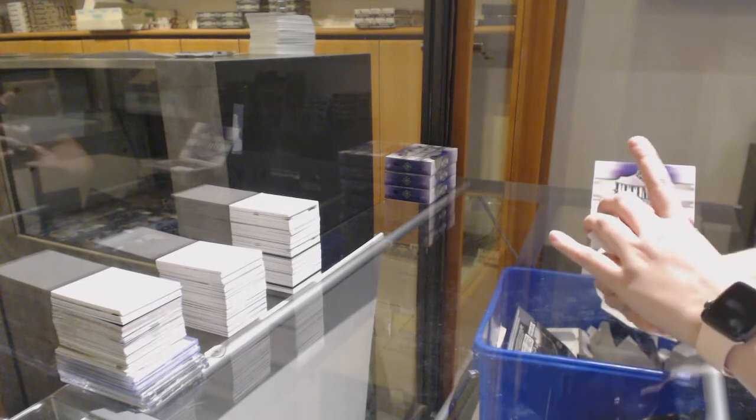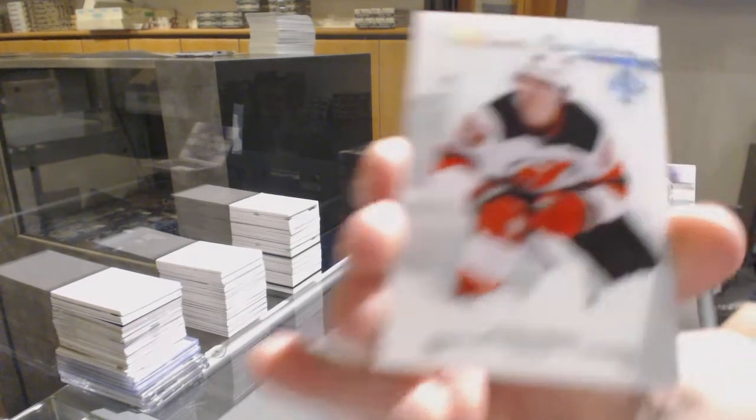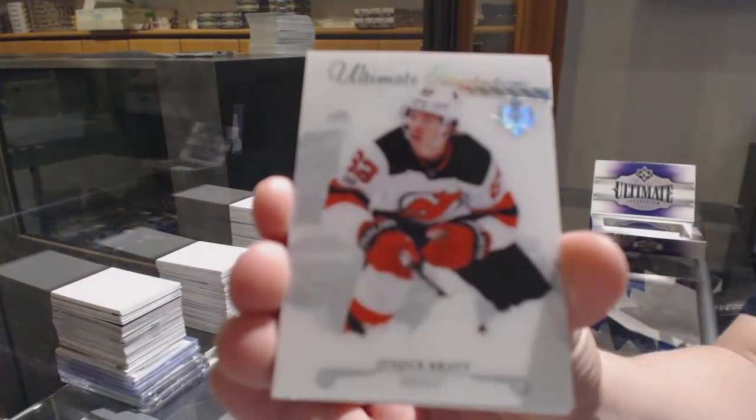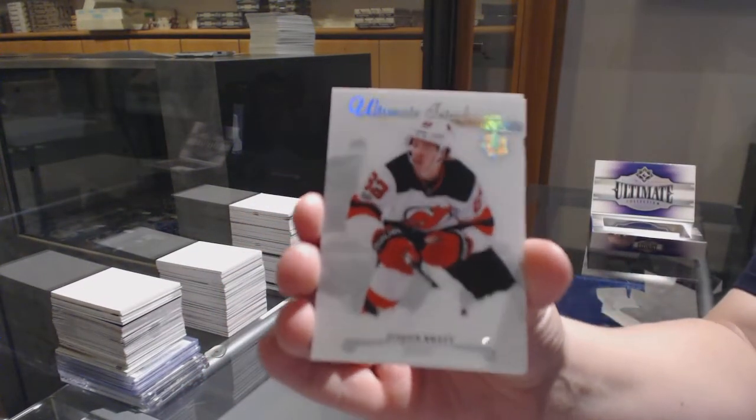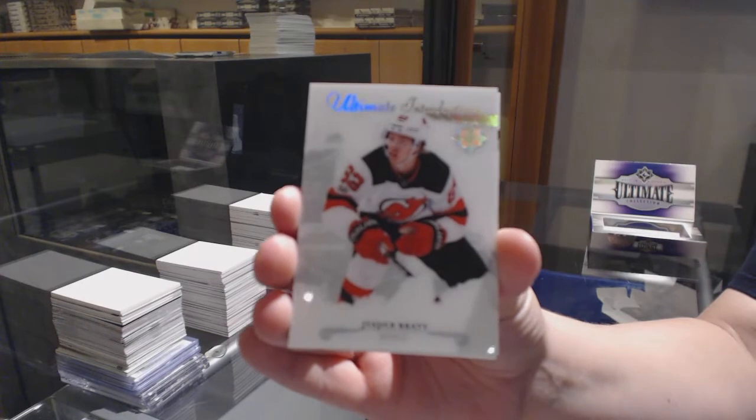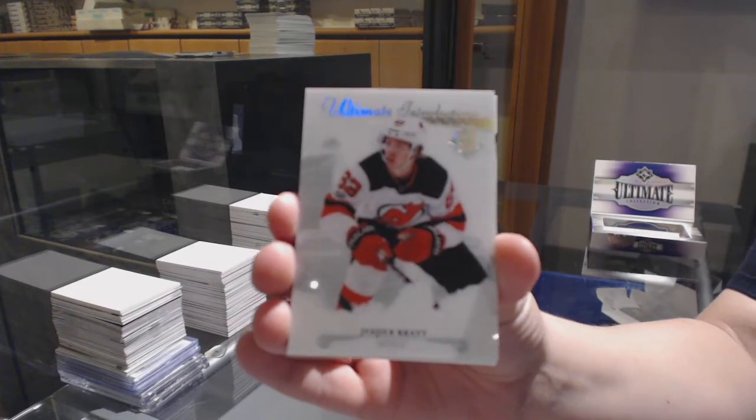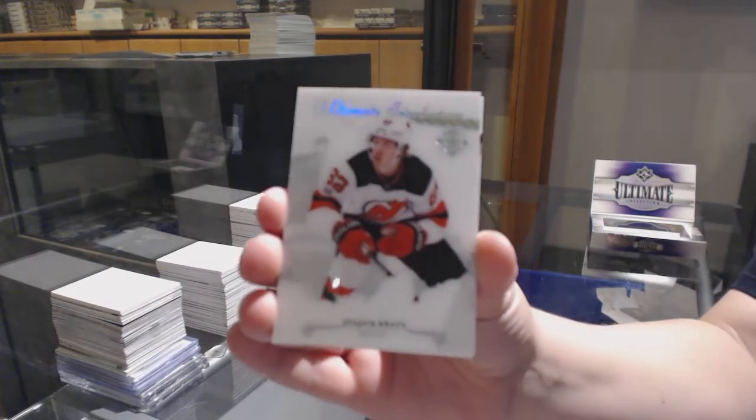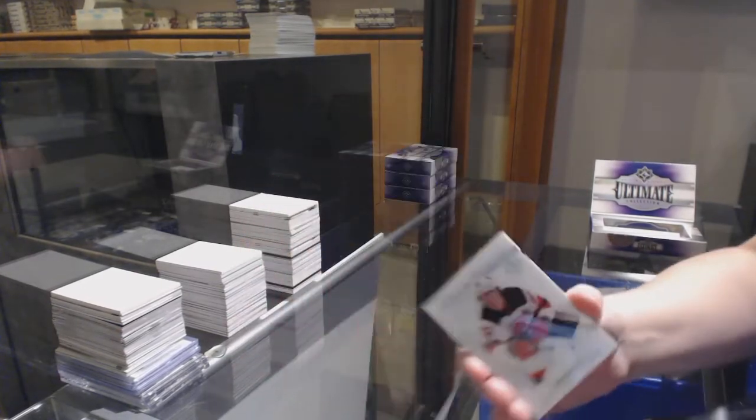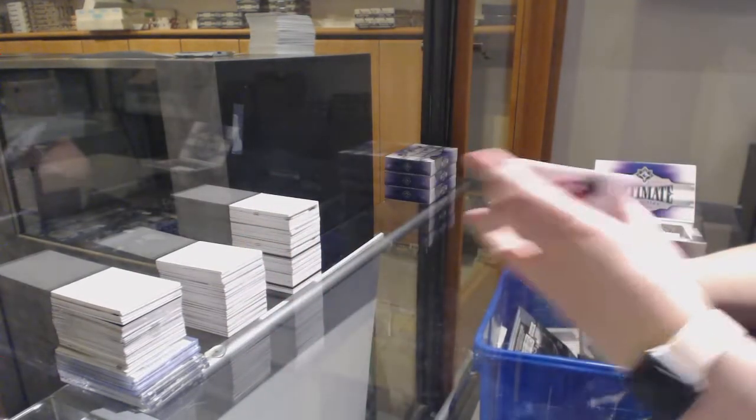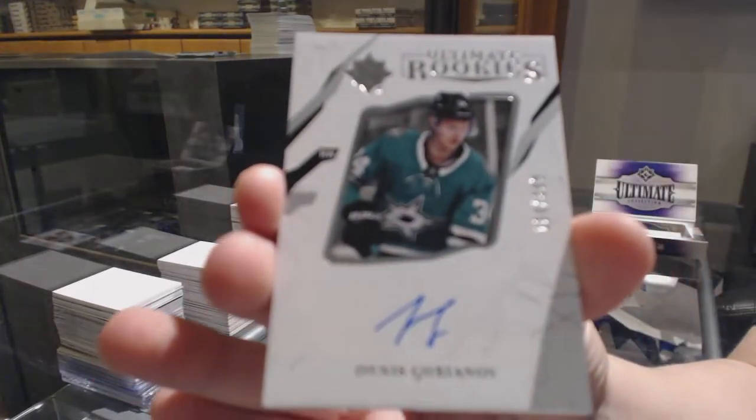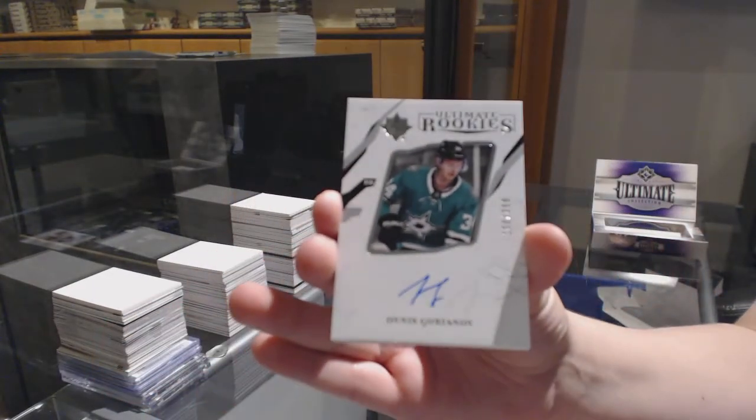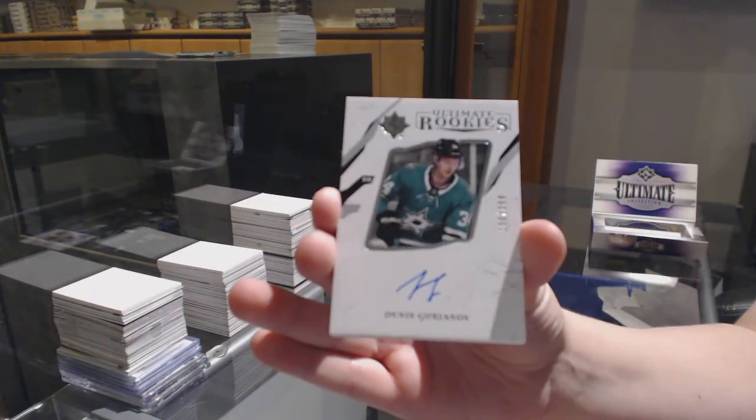We've got an introduction for the New Jersey Devils, Jesper Bratt. Rookie Auto numbered to $3.99 for the Dallas Stars, Dennis Uriana.